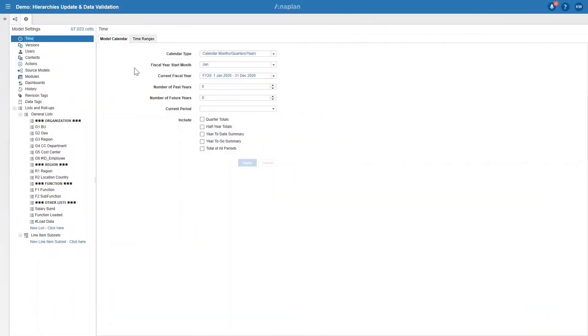And here we are in our demo HR model which we will be using for the presentation. Before we move on to the app in the Anaplan user experience, or new user experience, let me quickly walk you through our model.